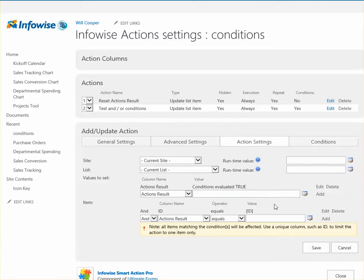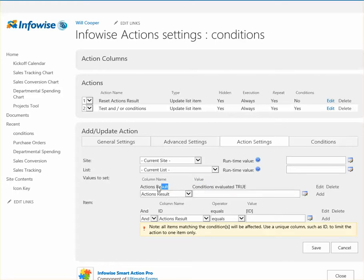So what you want to do is write this message, Condition Evaluated True, for the Action Result text field. And we're just going to do it for this list record item. So we'll use the ID equals ID.